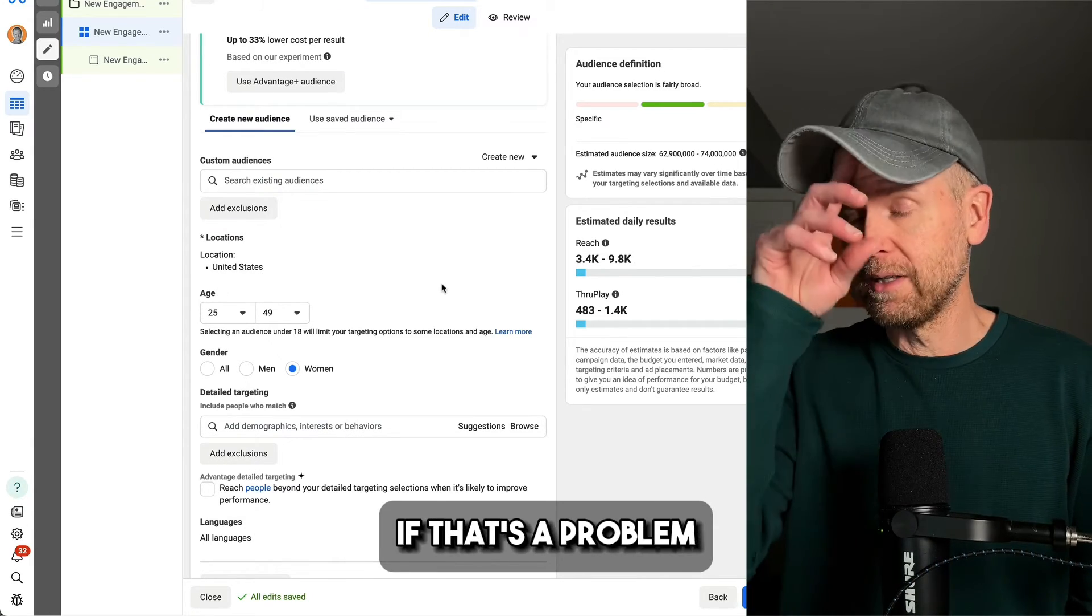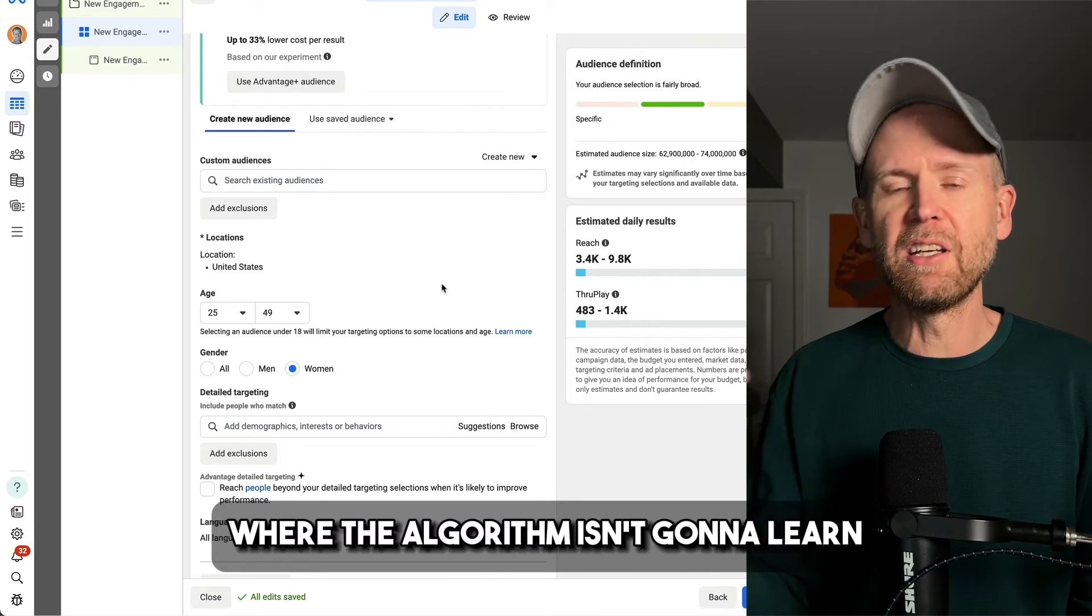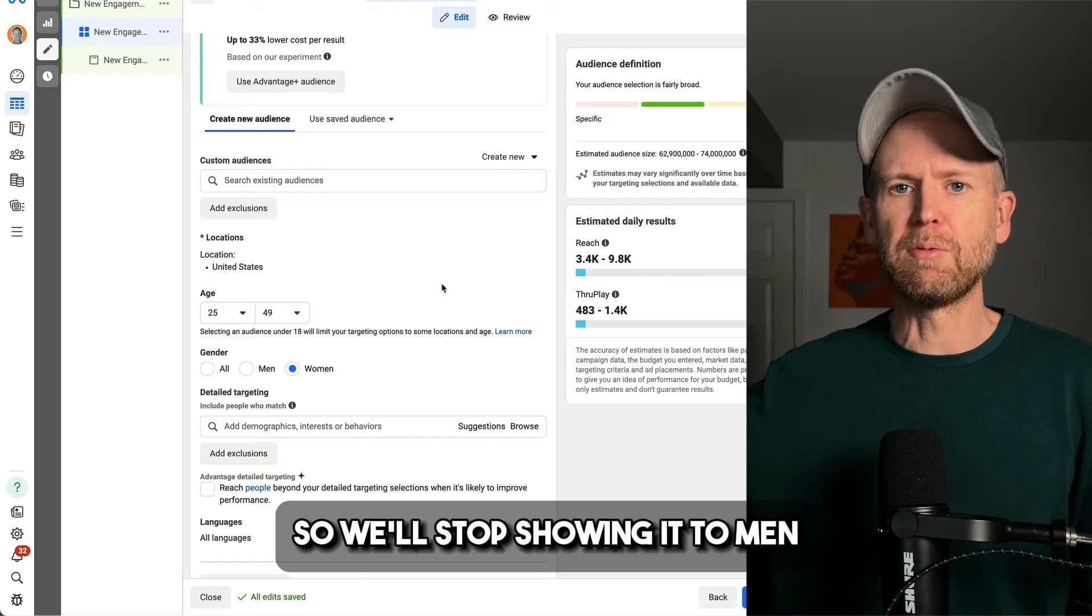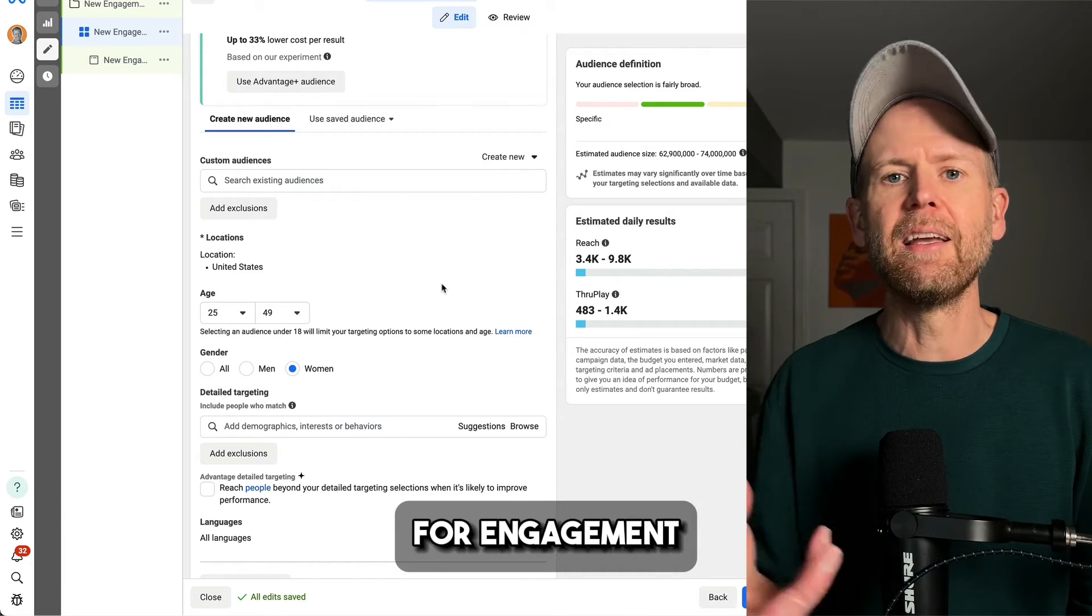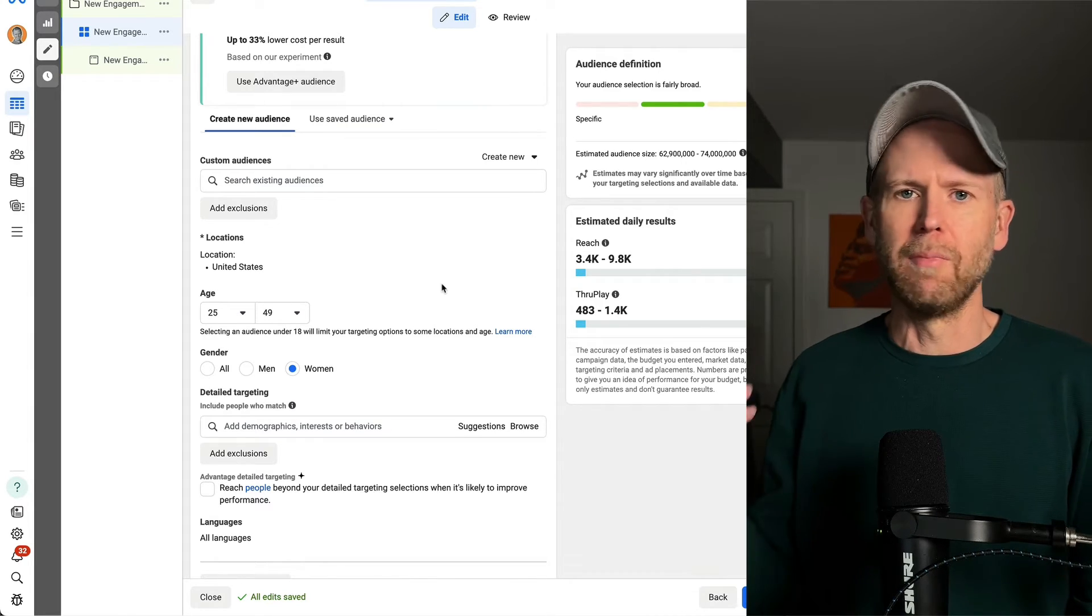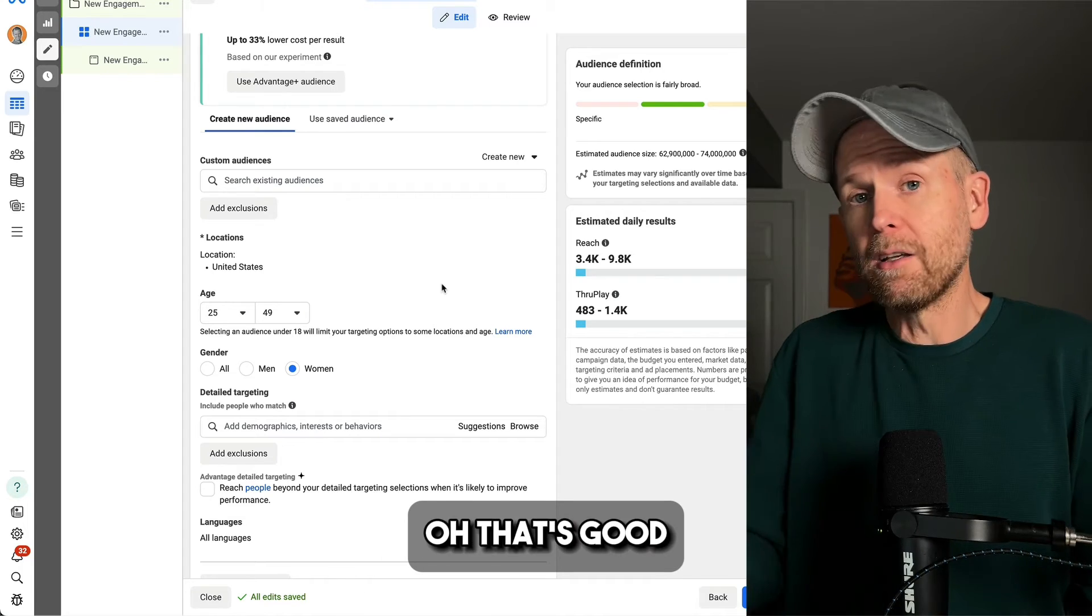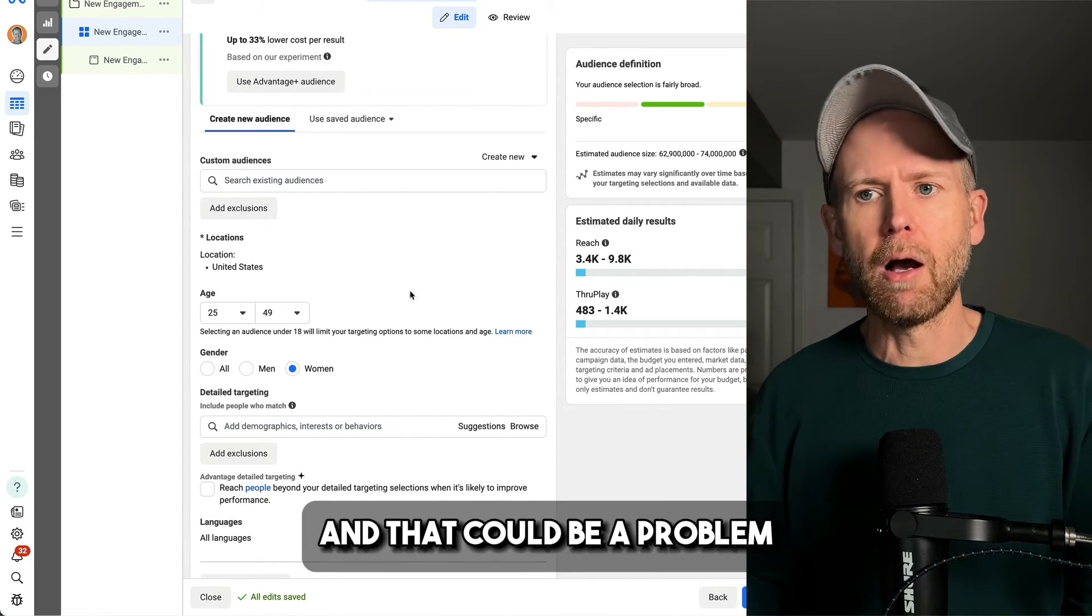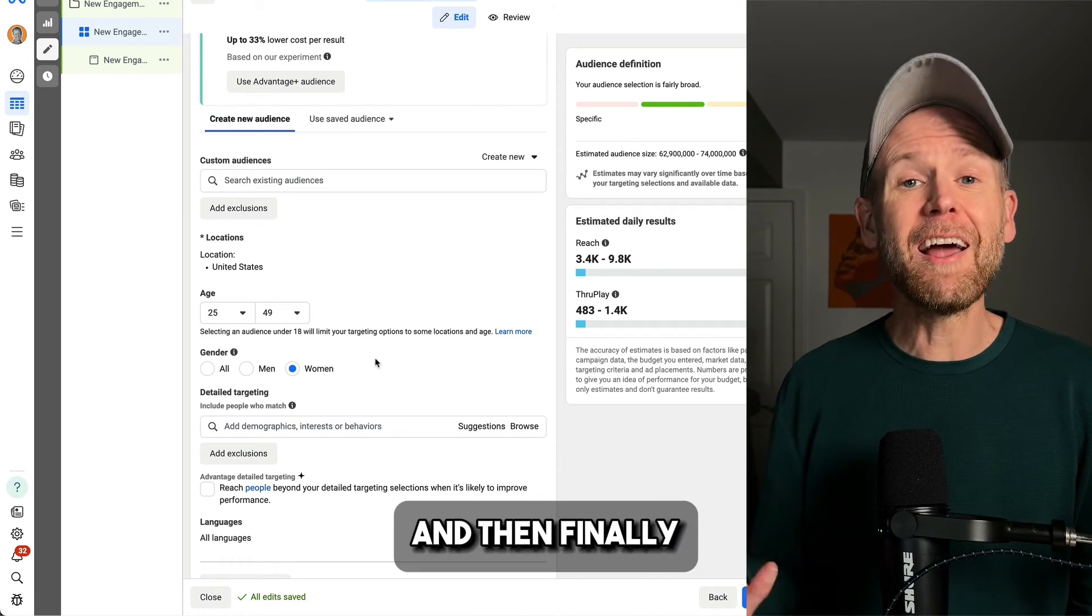So in this case, if that's a problem, especially again, top of the funnel, where the algorithm isn't going to learn, oh, well, men aren't buying, so we'll stop showing it to men. Guess what's going to happen if you're optimizing for engagement? Men are going to comment on that post. Men are going to like it, react, whatever. And the algorithm thinks, oh, that's good. Let's show it to more men. And that could be a problem where you want to add some tight constraints.